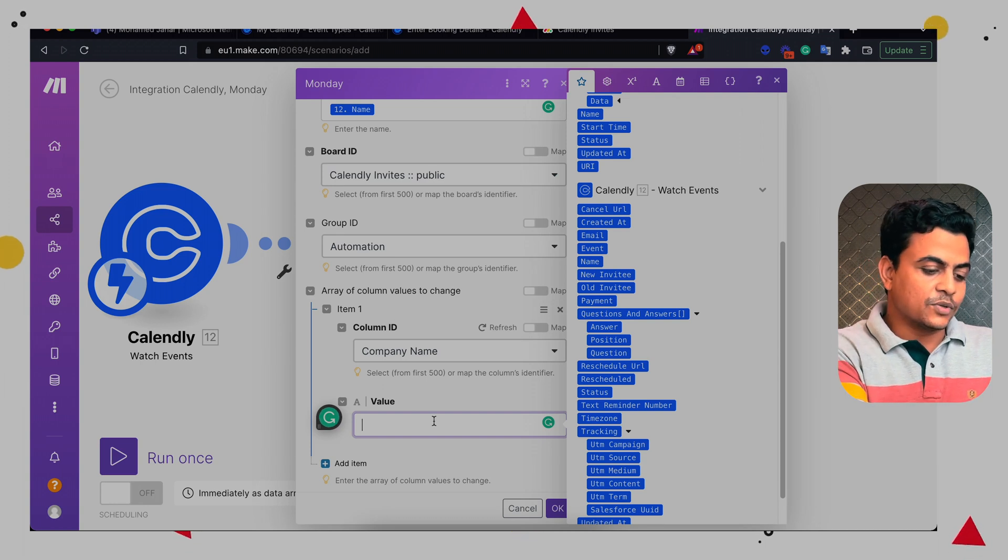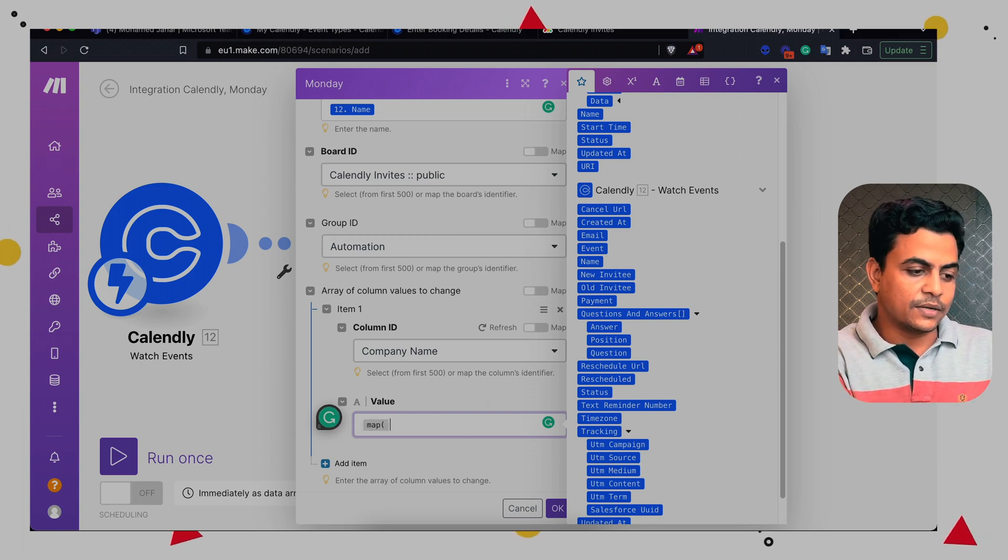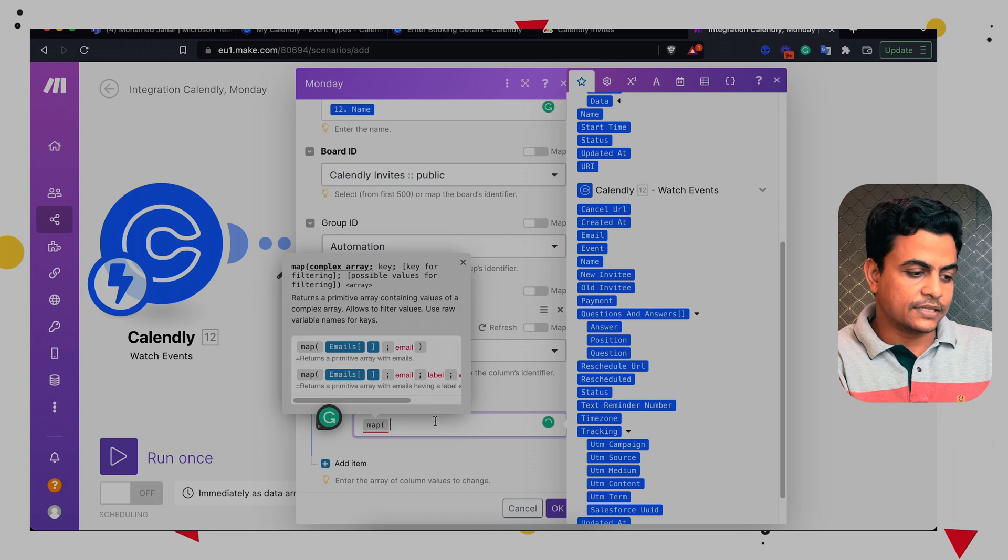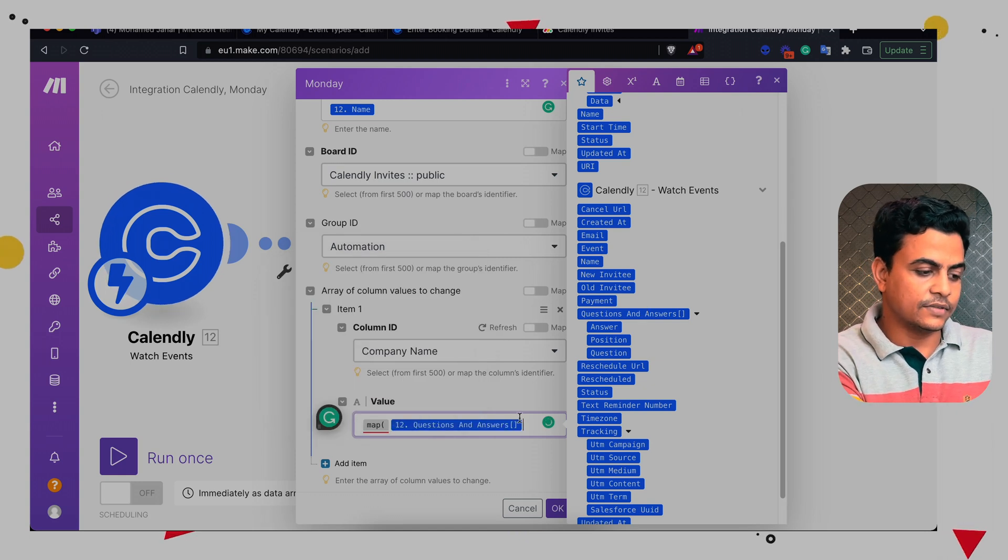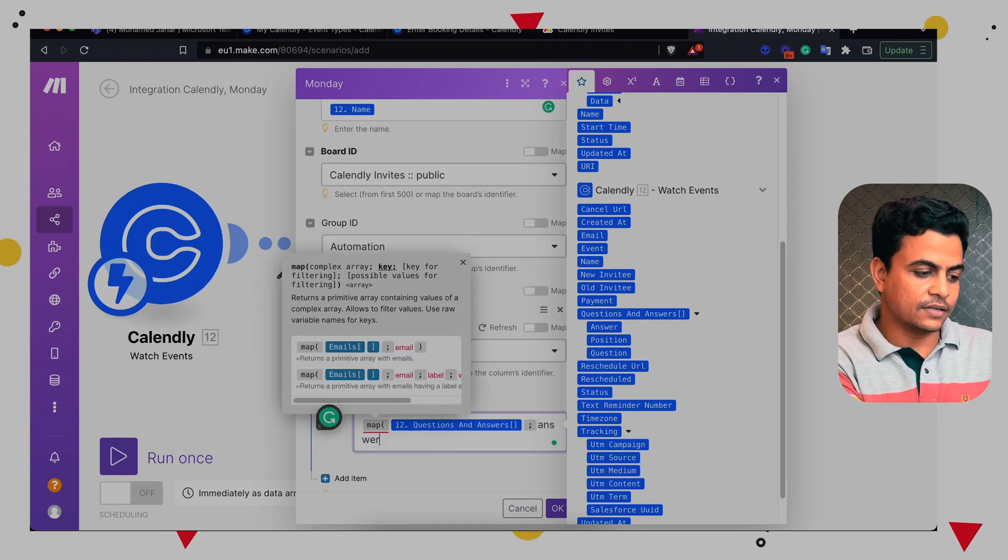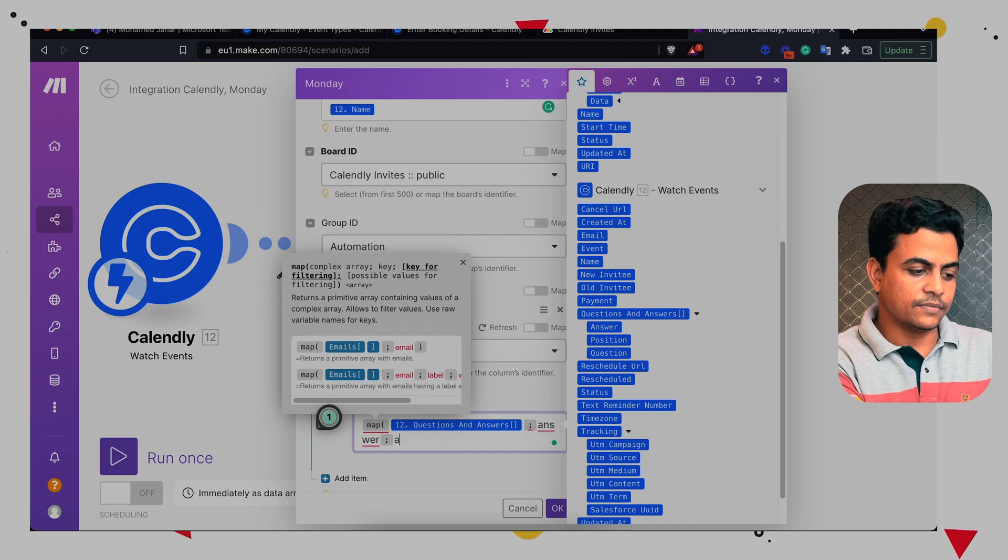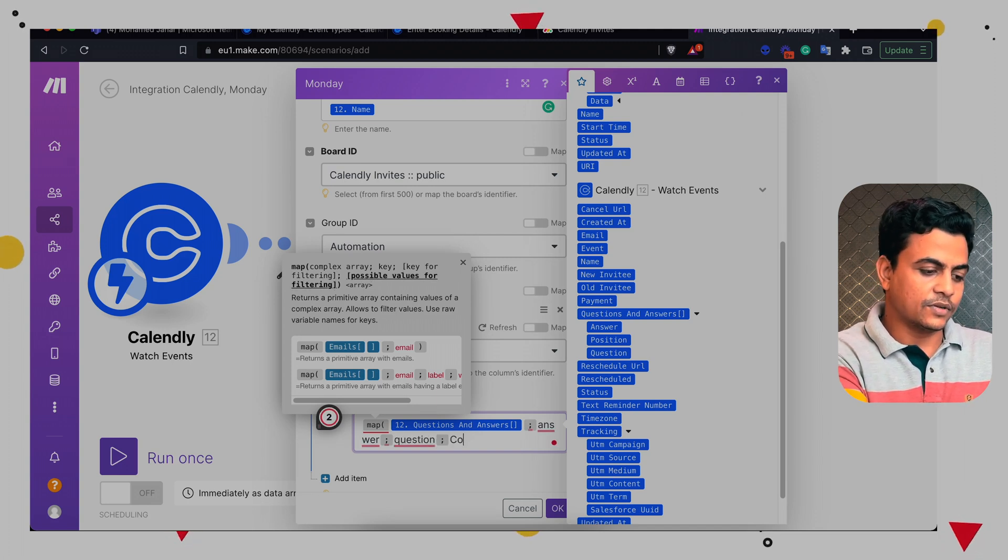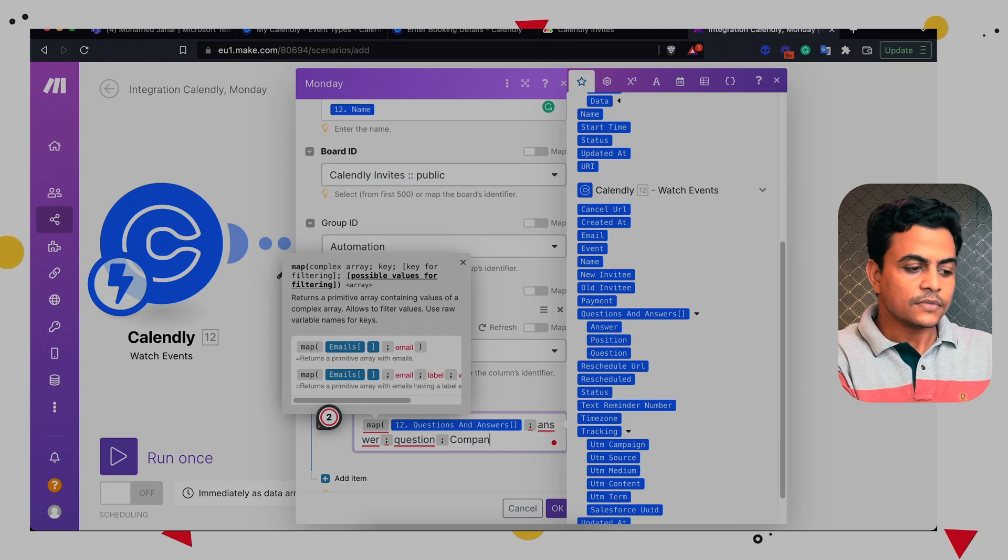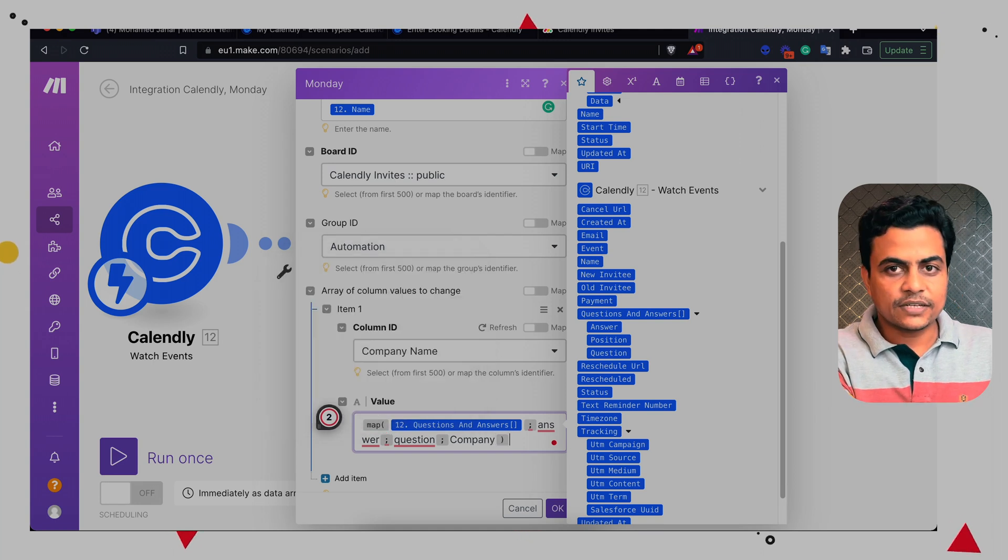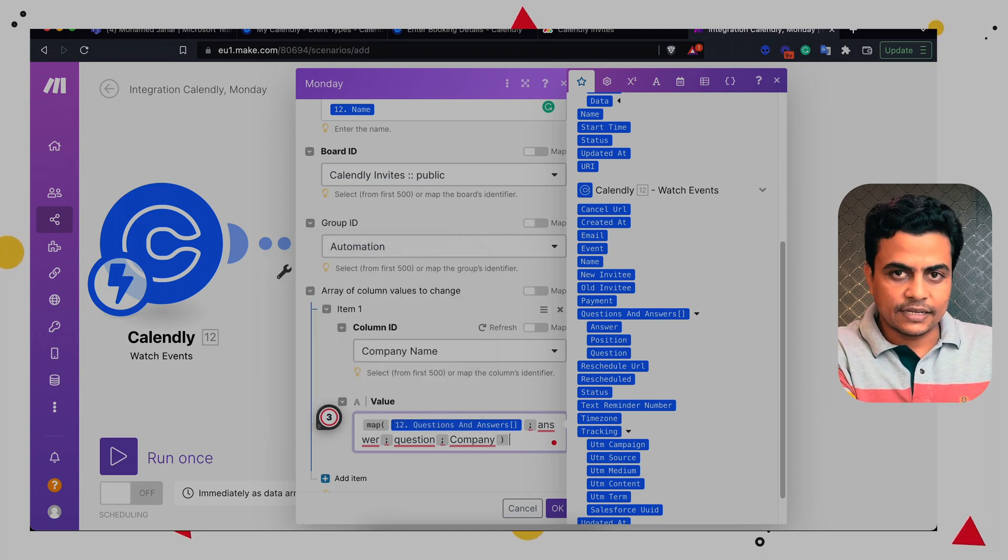So here we are going to use something called a map function. Now under map, we'll map this array and then we'll say what we want is an answer of a question and which question. So the question name is company. Now this map function will give us output as an array.